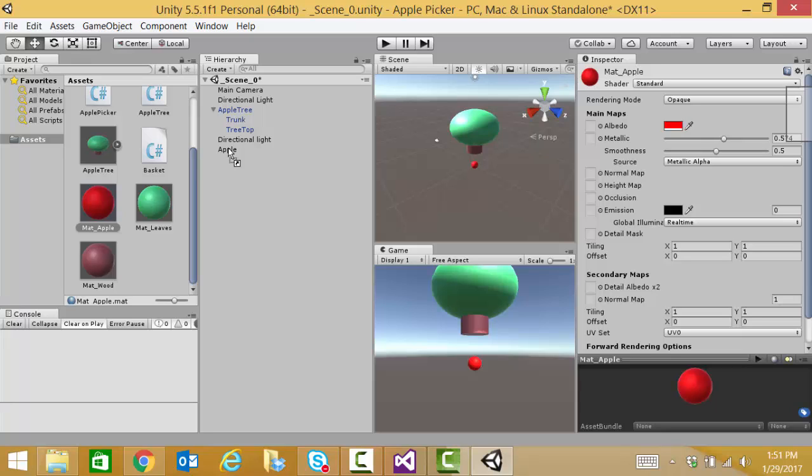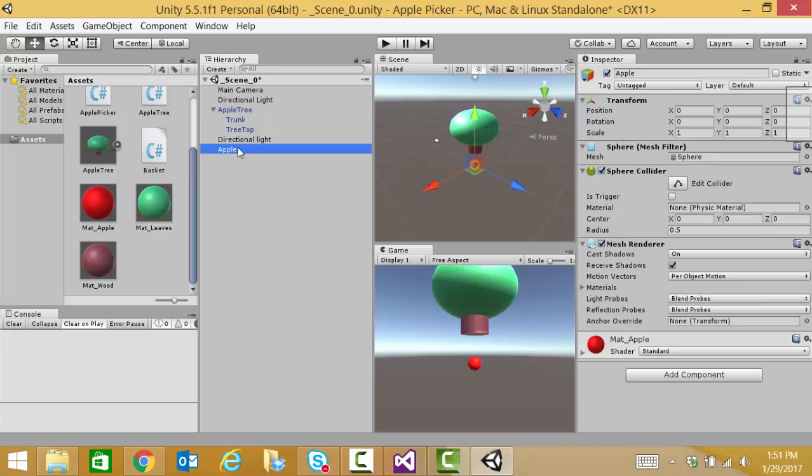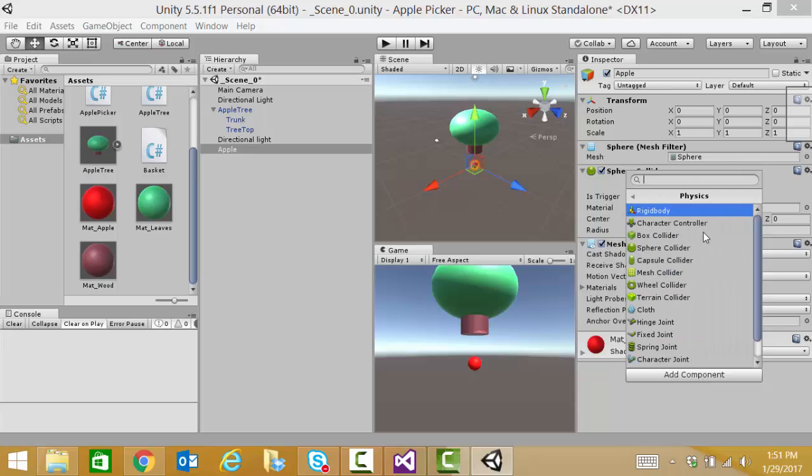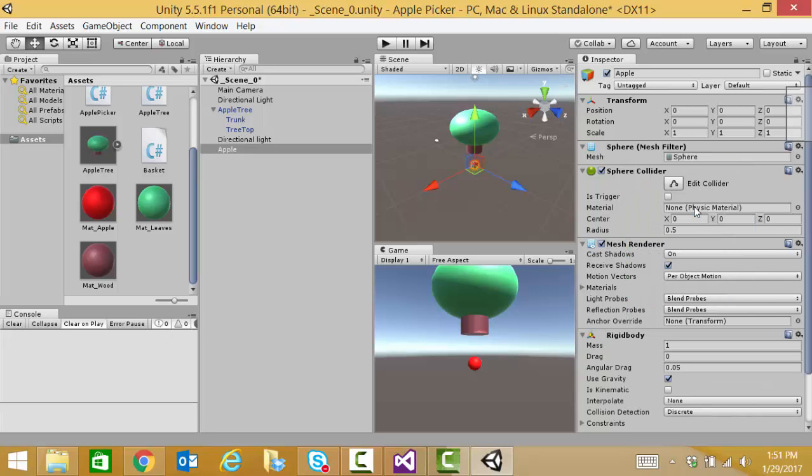And let's go ahead and make our apple be affected by physics. So, we're going to select our apple object and add components of a rigid body. Remember, that's going to make the object be aware of gravity and sort of fall and collide with the other objects.